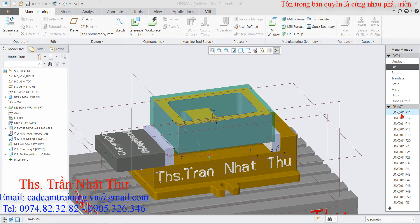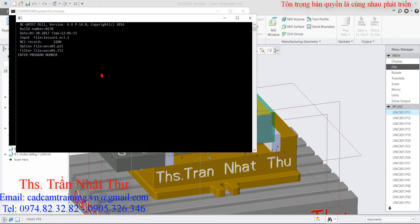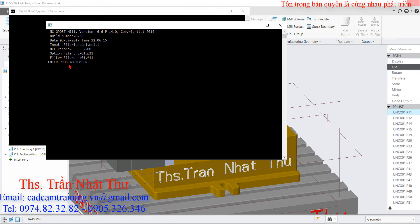Ở đây tôi chọn cái máy số 11. Máy số 11. Và ở đây khi nó xuất hiện ra một cái cửa sổ, nó bắt chúng ta là Enter Program Number. Thì chúng ta sẽ nhập cái số chương trình vào đây - cái số của chương trình. Chúng ta nhập là 0009 rồi nhấn Enter.